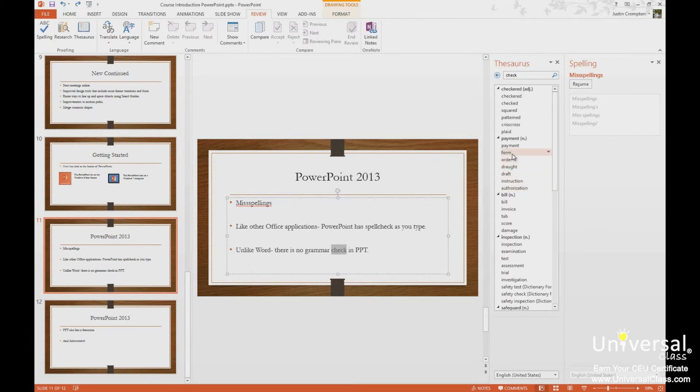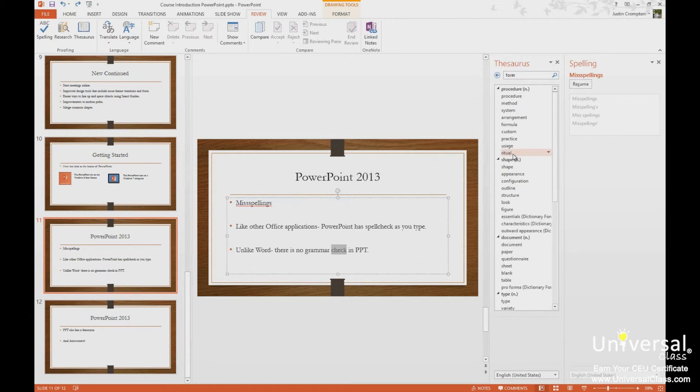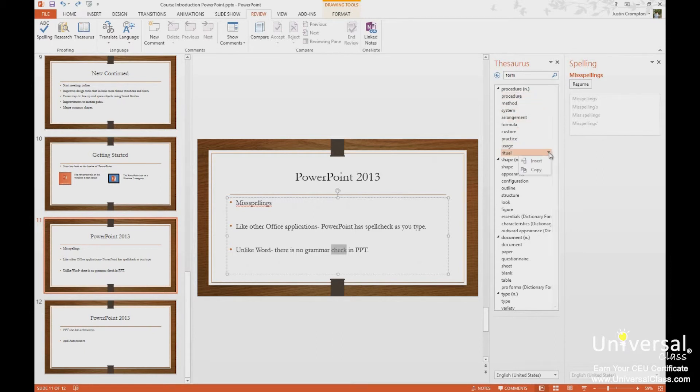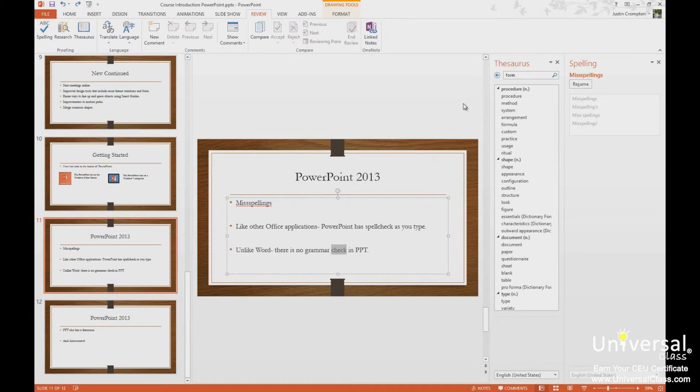If I click a word like form, now we're going to get synonyms for form. And form could be a procedure, a ritual. If I click the down facing arrow, I can insert that word into my document to replace the word I've highlighted, or I can just copy it. So that's how the thesaurus works.